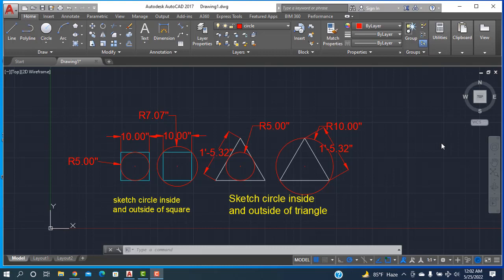Hello, Asalaamu Alaikum, welcome to Redesign Engineering. Today I'll show how to easily draw a circle inside and outside of a triangle and also in a square. You are watching: this is the inside circle of the square, this is the outside circle of the square, here is the inside circle of a triangle, and this is the outside circle of a triangle. So let's get started.